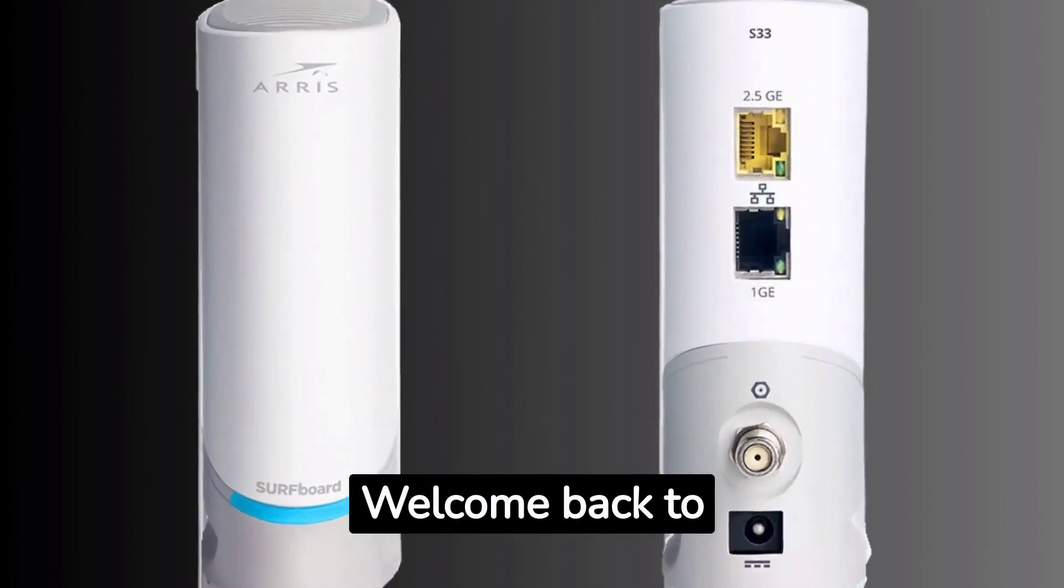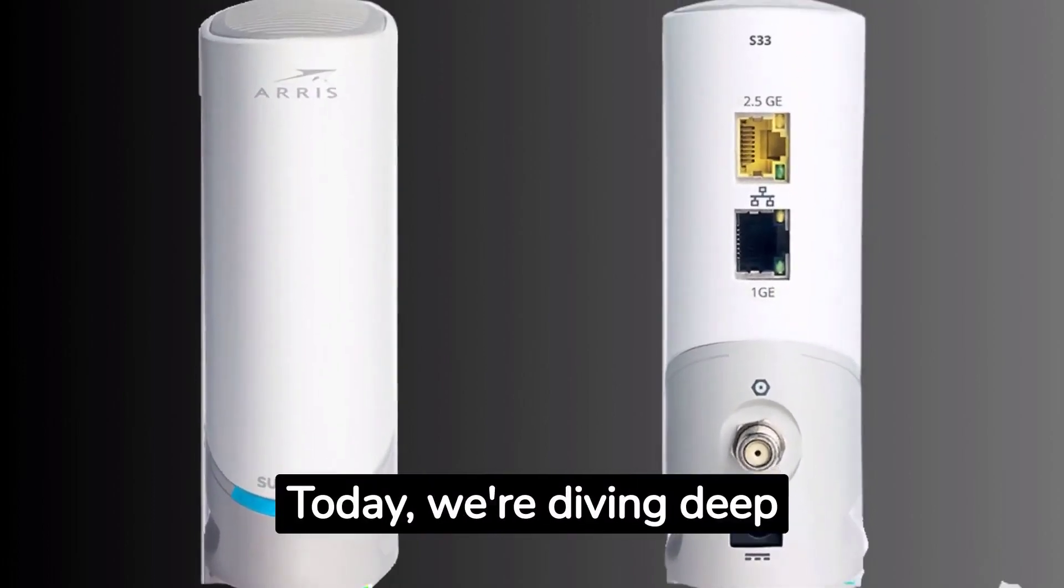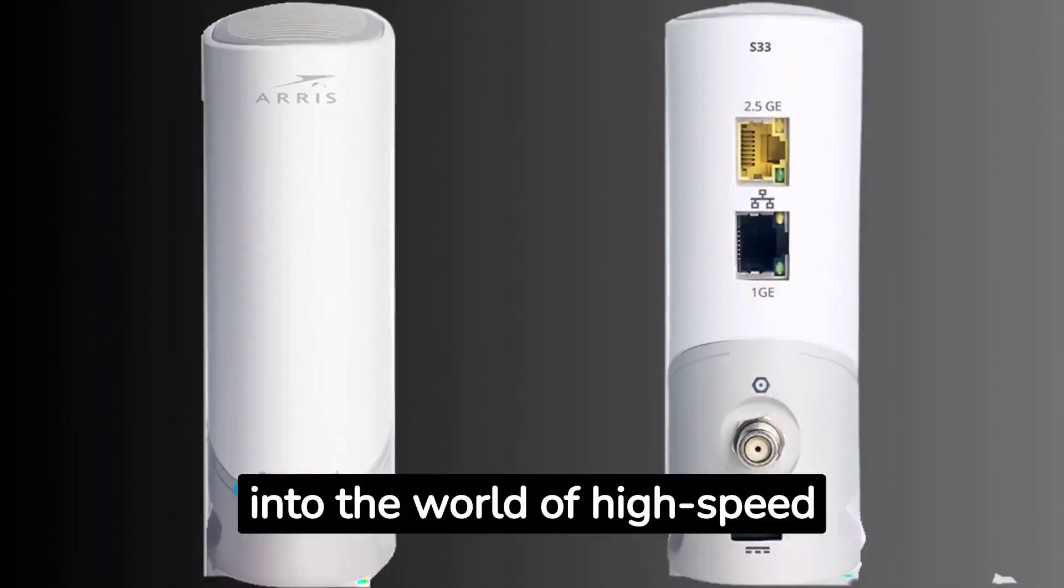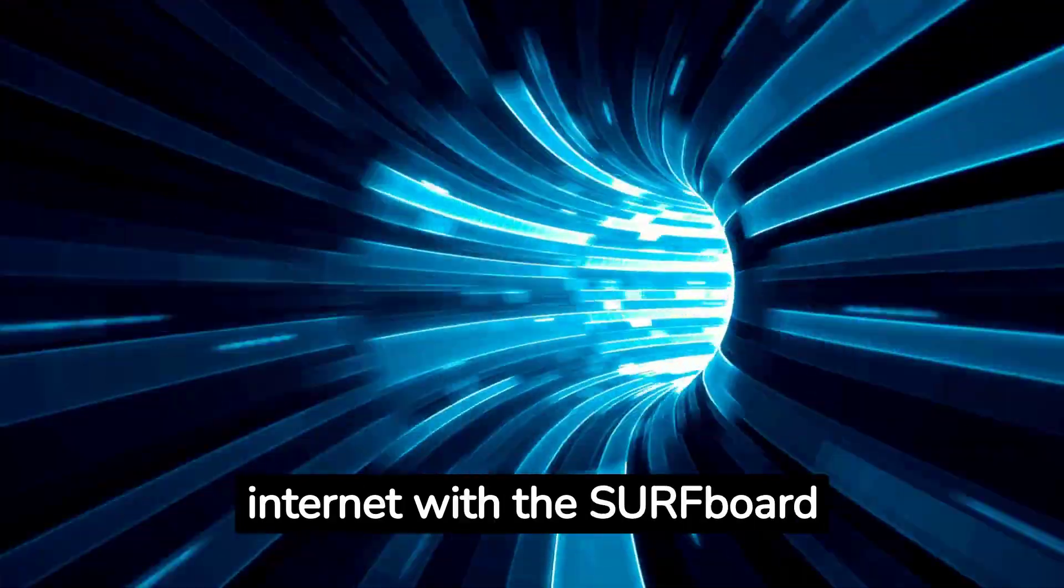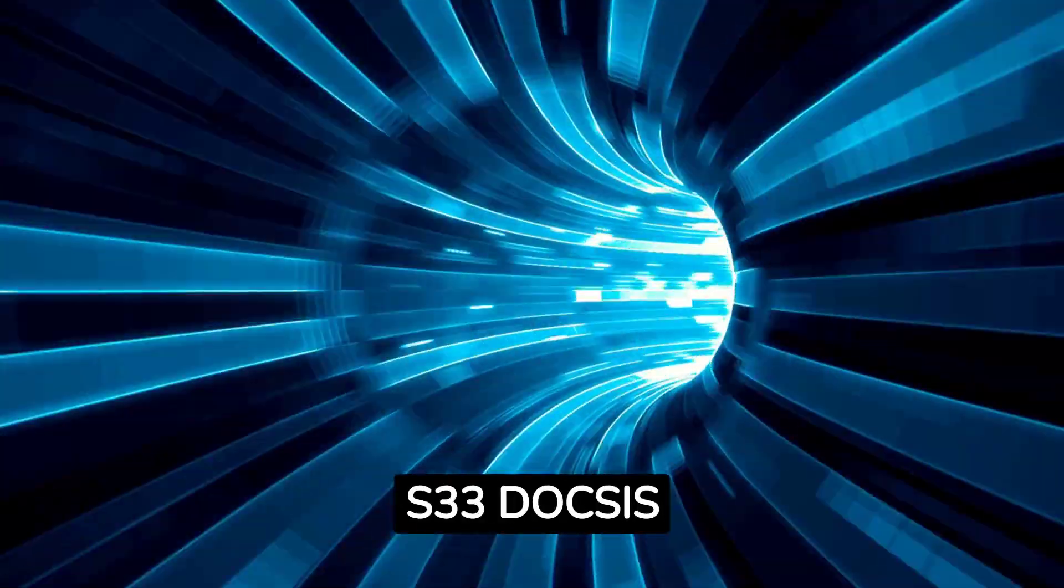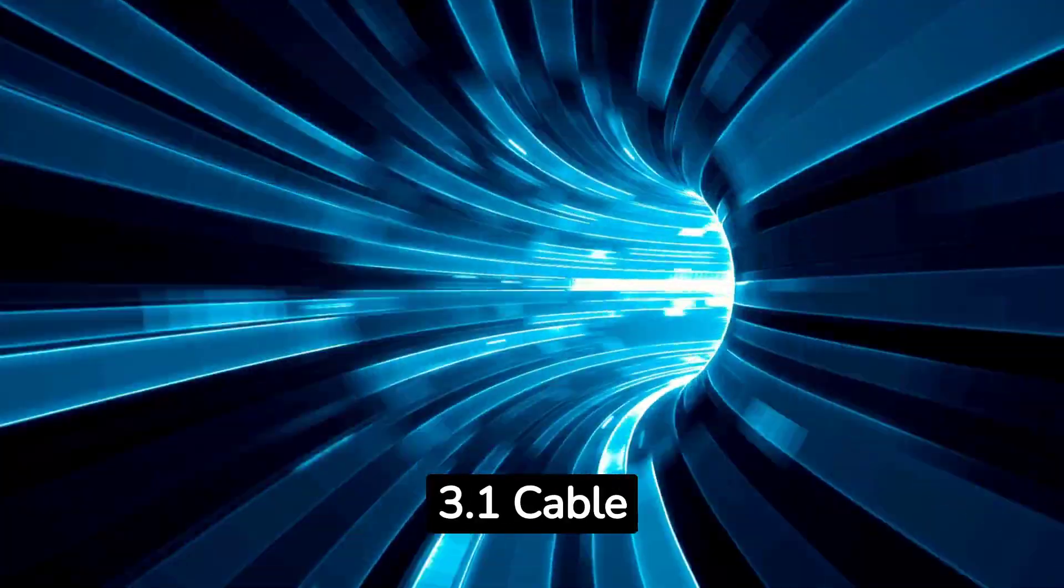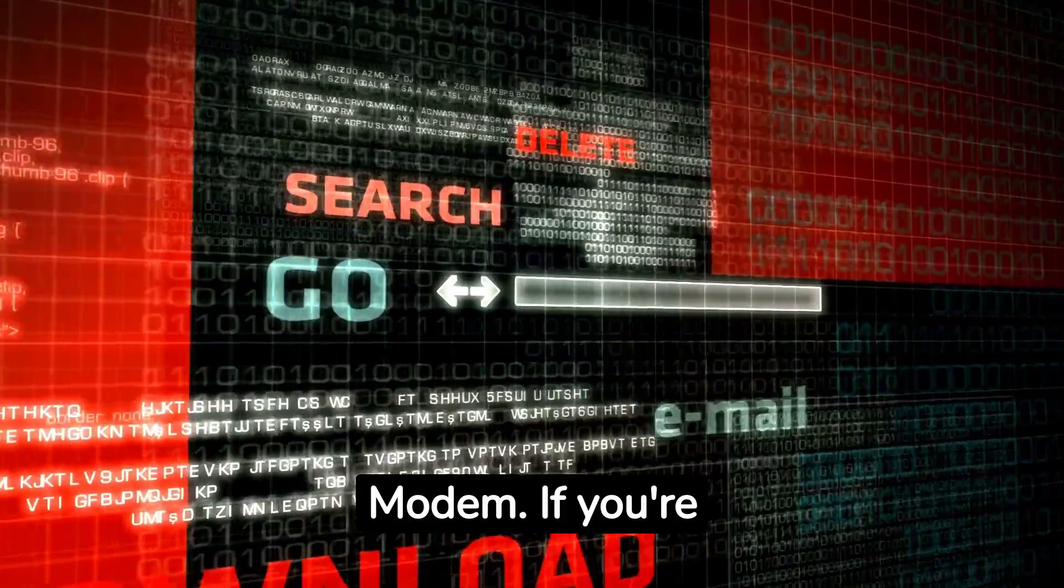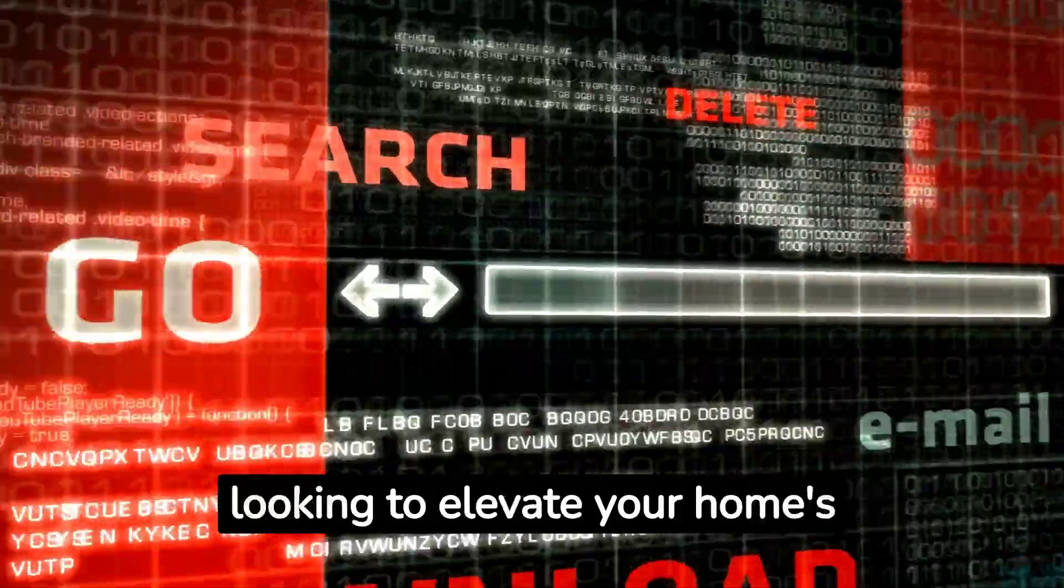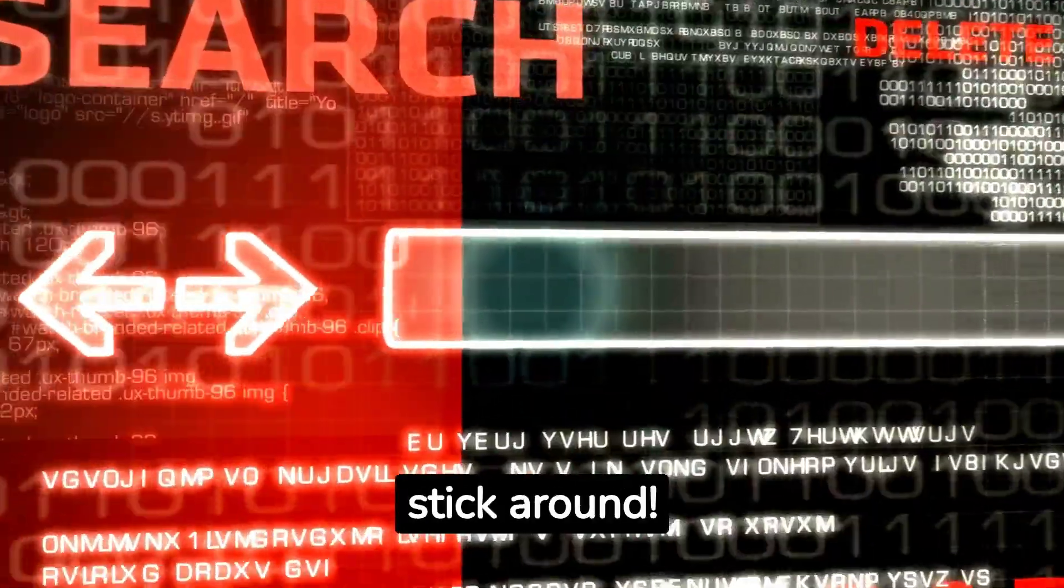Welcome back to Trendifieds. Today, we're diving deep into the world of high-speed internet with the Surfboard S33 DOCSIS 3.1 cable modem. If you're looking to elevate your home's internet experience, stick around.